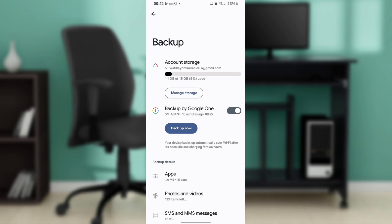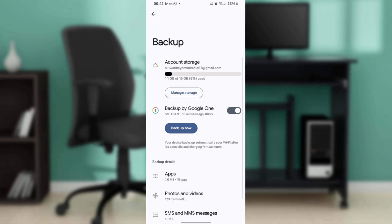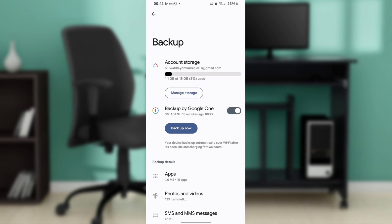Tap on Get Started, grant the necessary permissions when prompted, tap on Set Up a Backup, choose what you want to backup—messages, calls, or both—then tap Next.